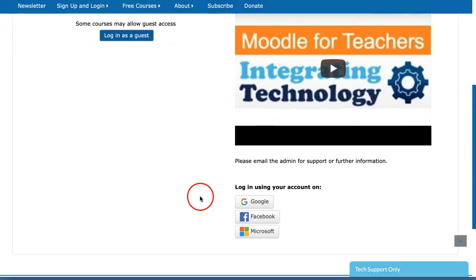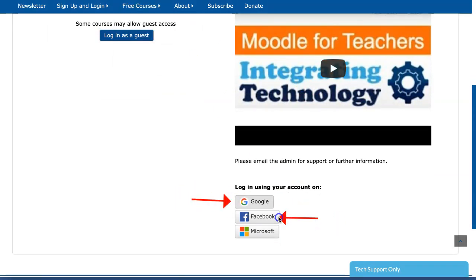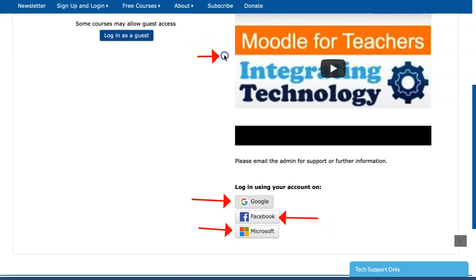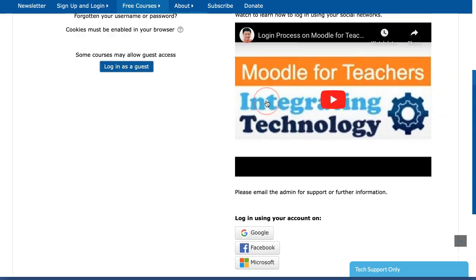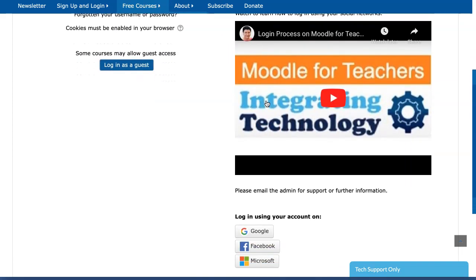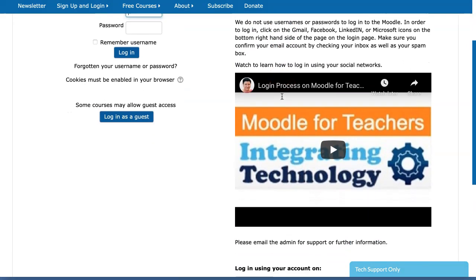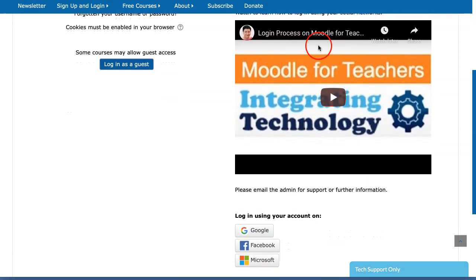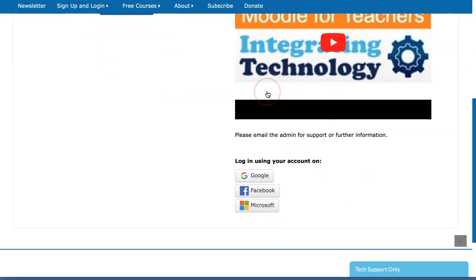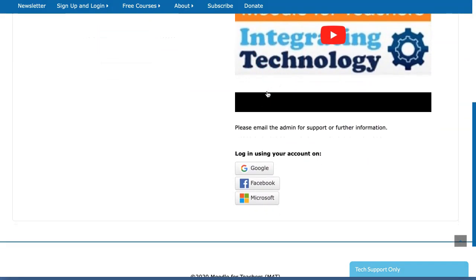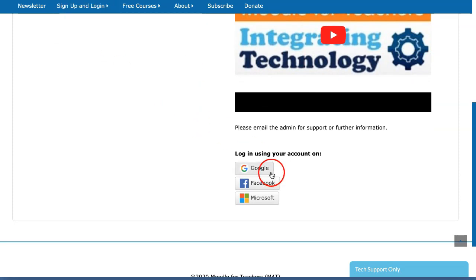You may log in using your Gmail account, Facebook, or Microsoft. There's a video here that explains it but you still may have problems, so don't feel bad. It's quite common. It depends on your connection and other variables that are not under your control and I may be able to help.